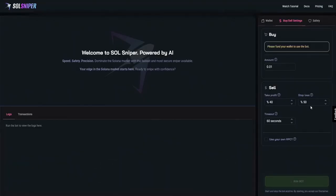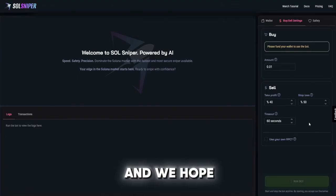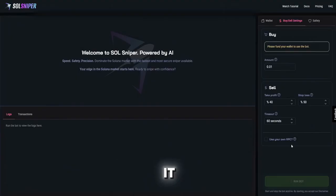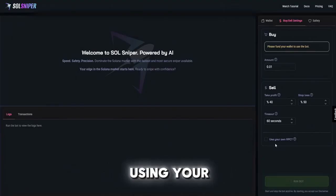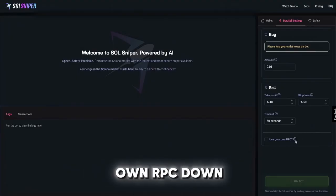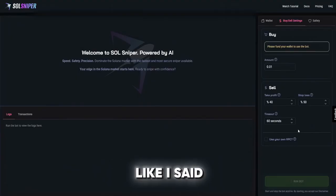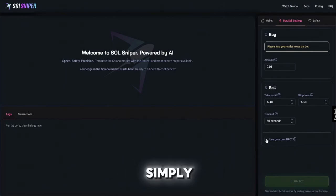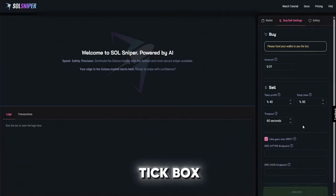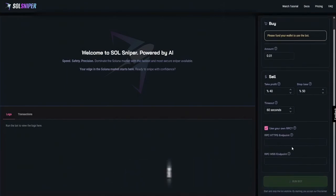We did this to help you guys out and we hope you all love it. And if you're using your own RPC, like I said the fully custom RPC support, simply check this tick box and put in your endpoints here.